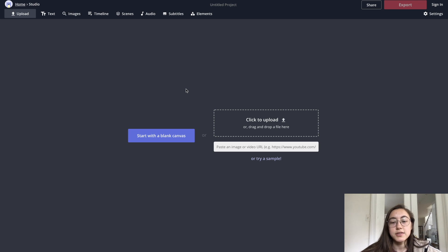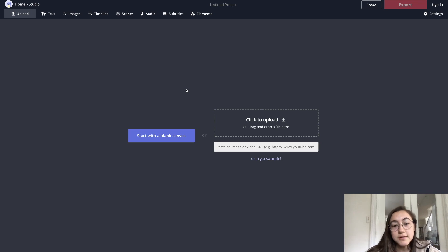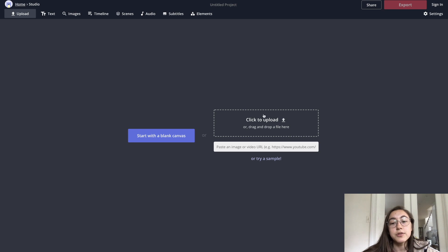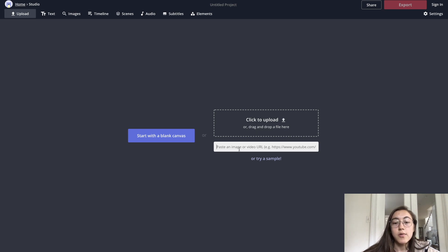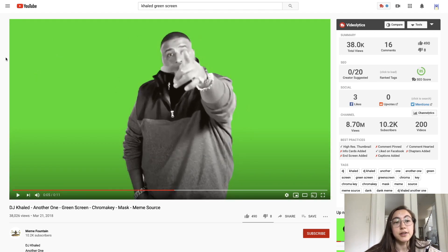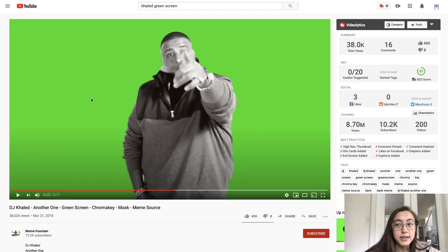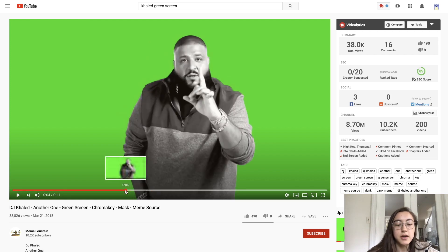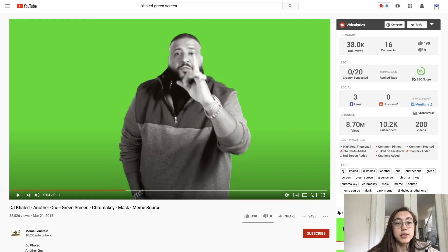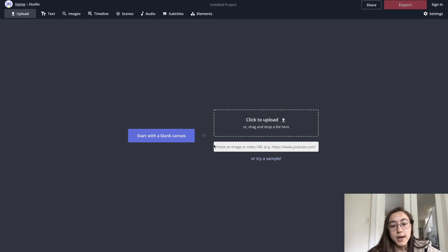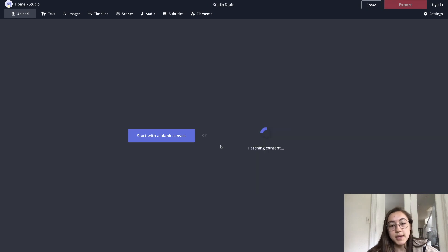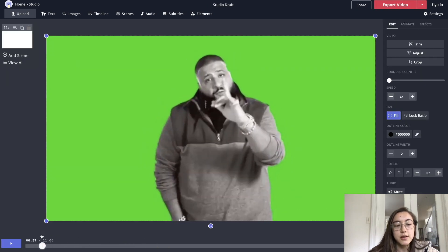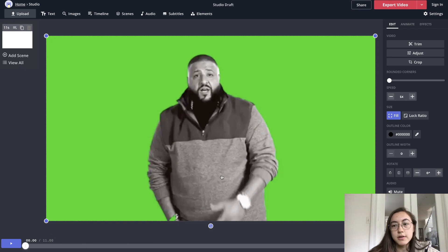To green screen any video or chroma key any video, you can either upload your file from your local device or you can paste a link. I'm going to start with a green screen, but this editor can do green screen, blue screen, like any color. So I found this video that I'm just going to copy the link to it and then go back to Kapwing and paste that right in. So it pulls up the video and there's the green screen.